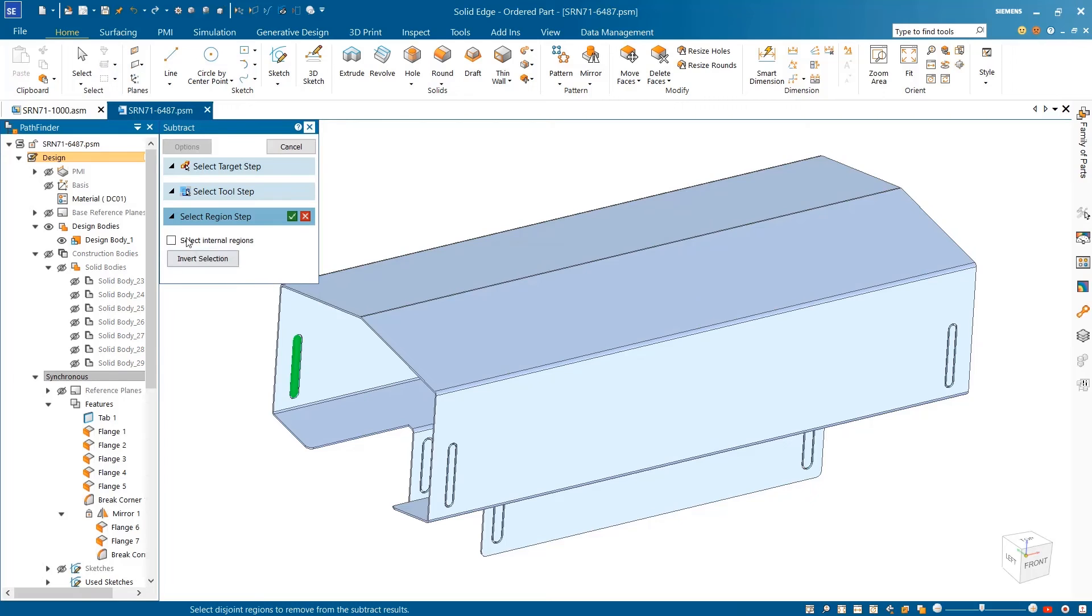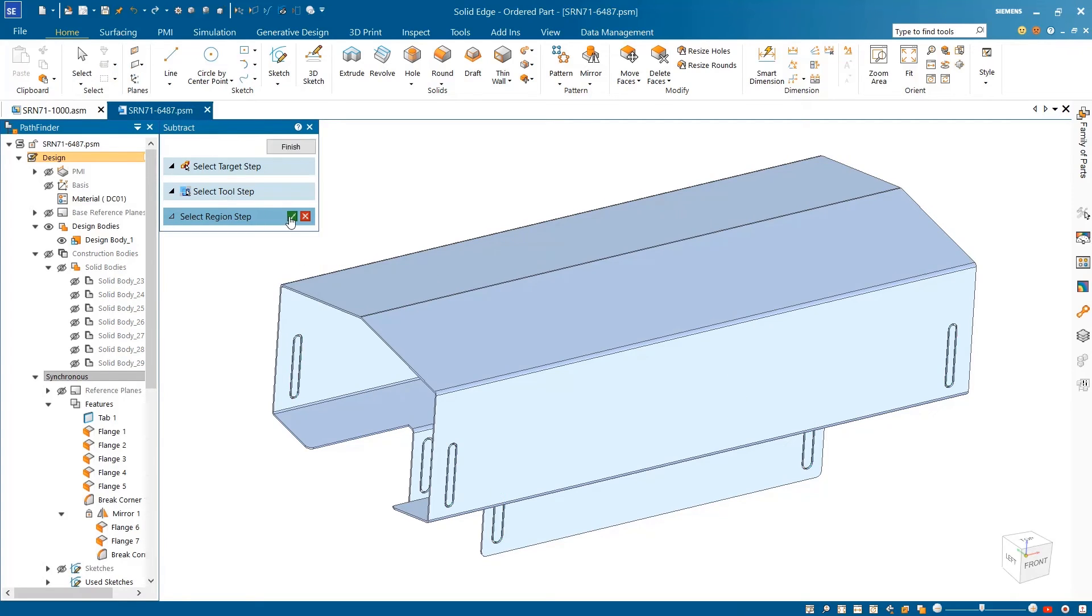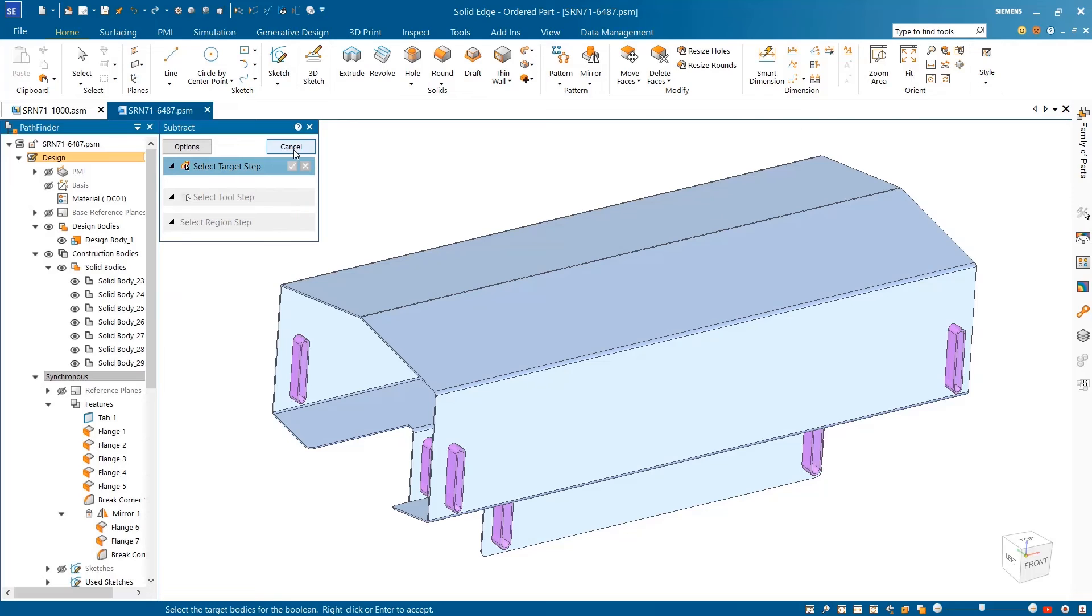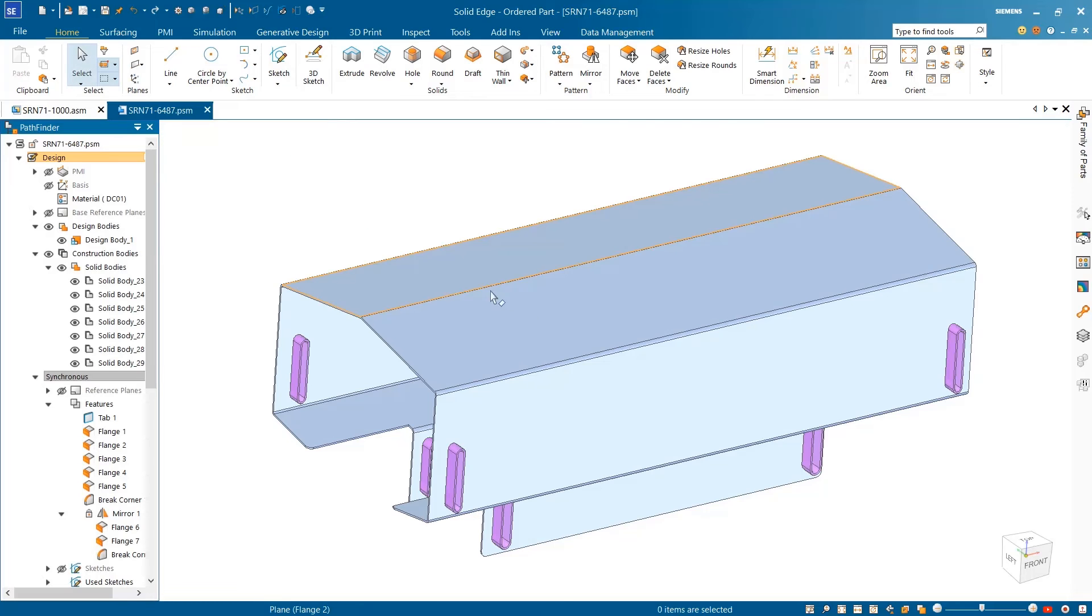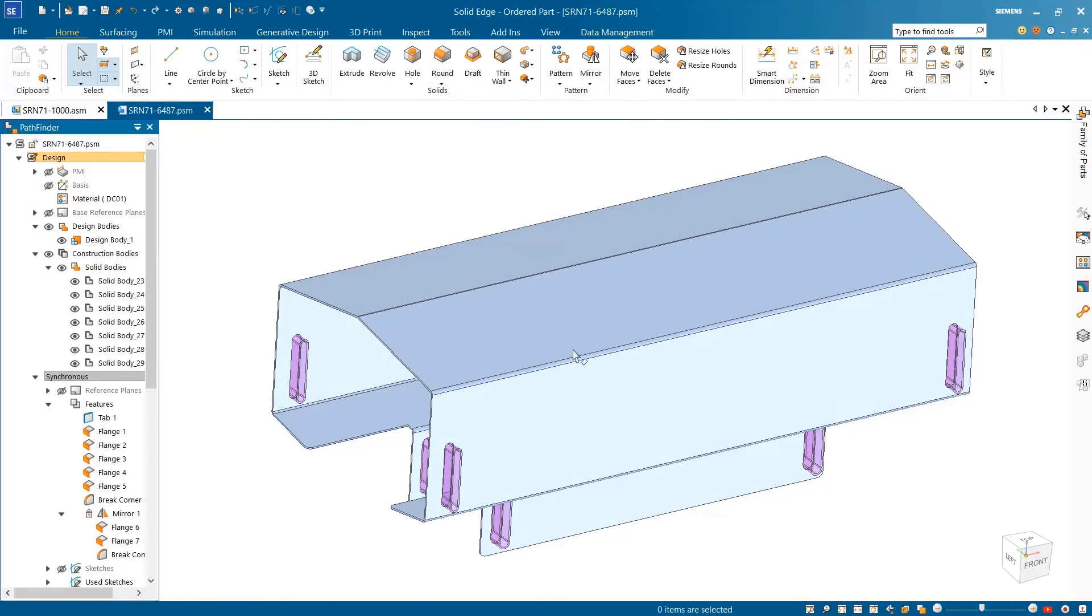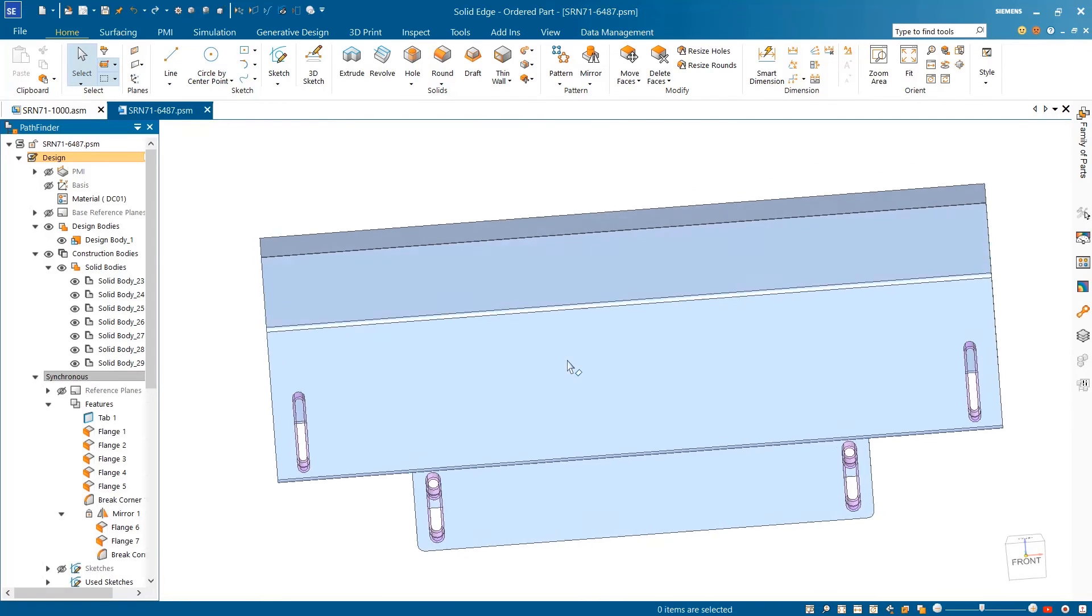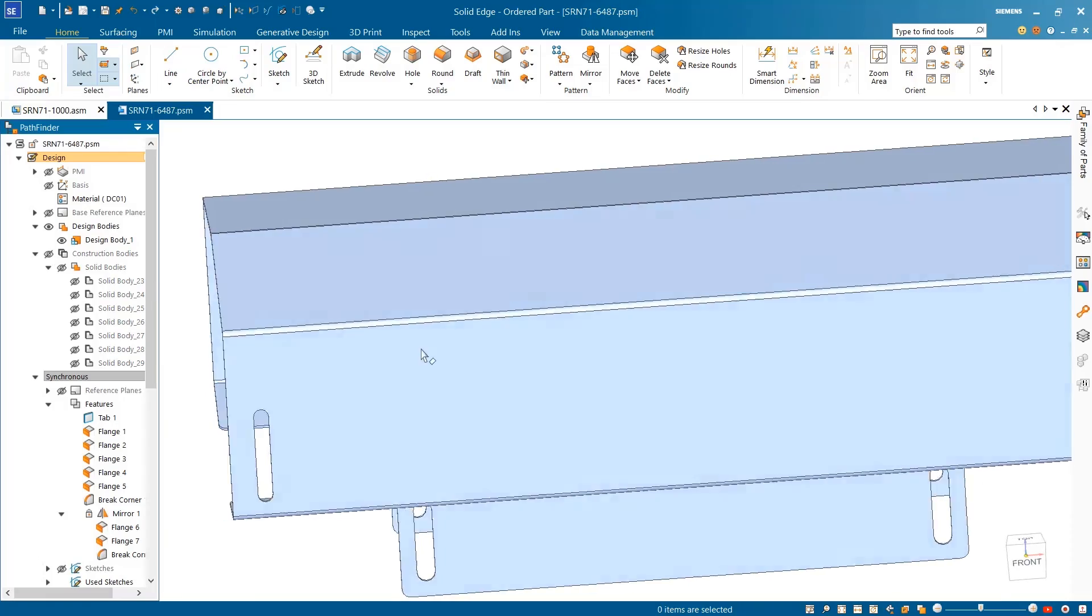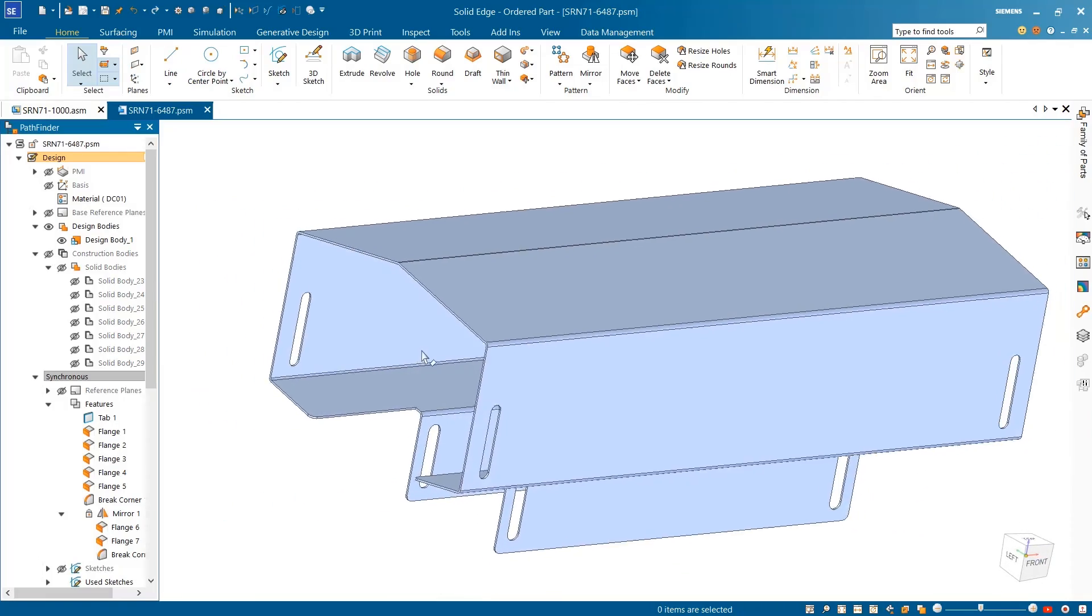Unwanted regions left behind as a result of the subtract operation, or disjoint regions, can be intelligently identified and automatically removed. Hiding the construction bodies, we can see all the internal disjoint regions within the sheet metal part have been removed.